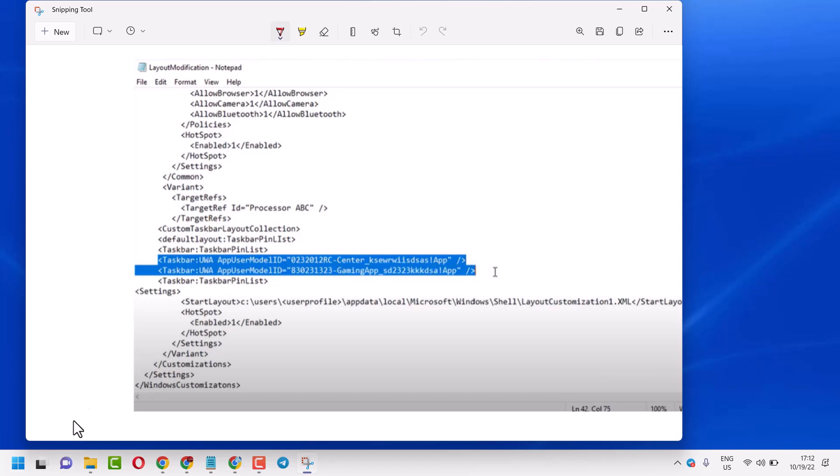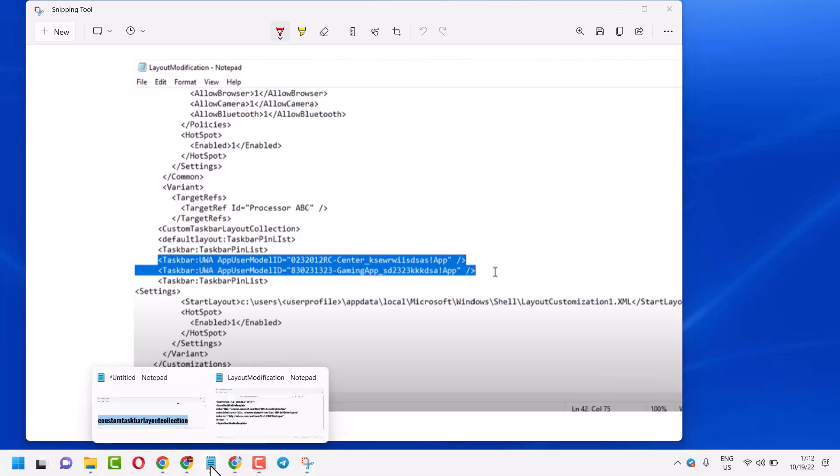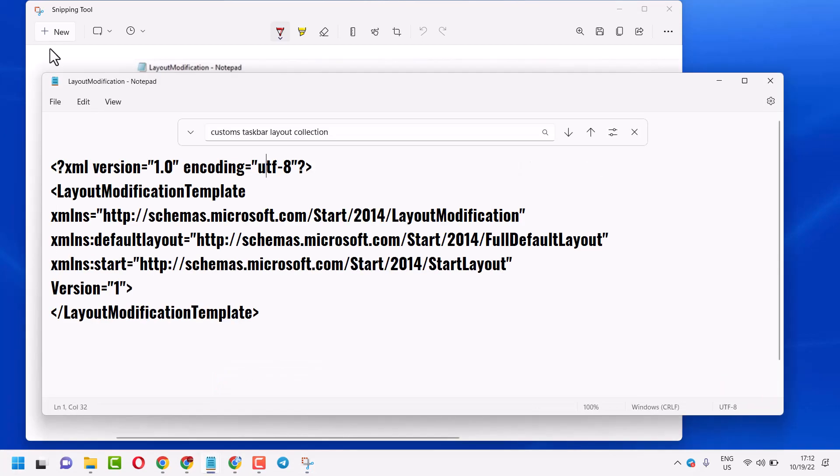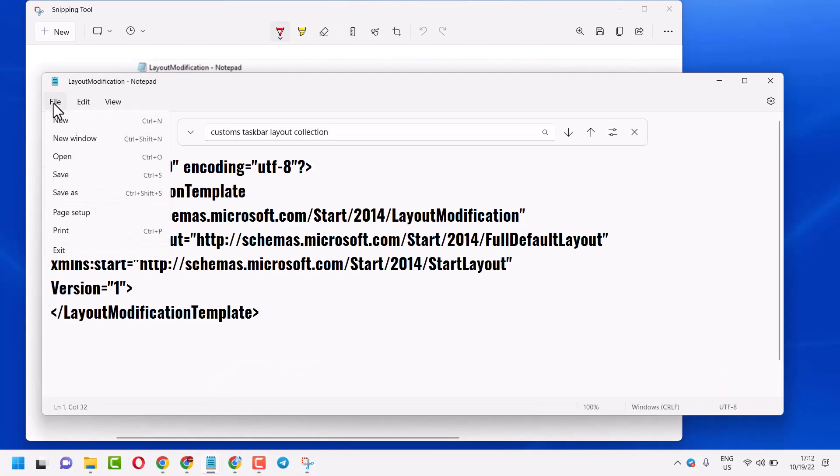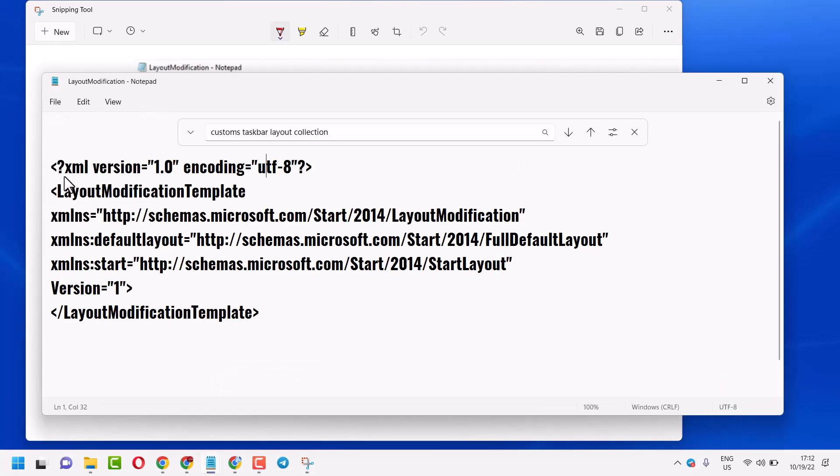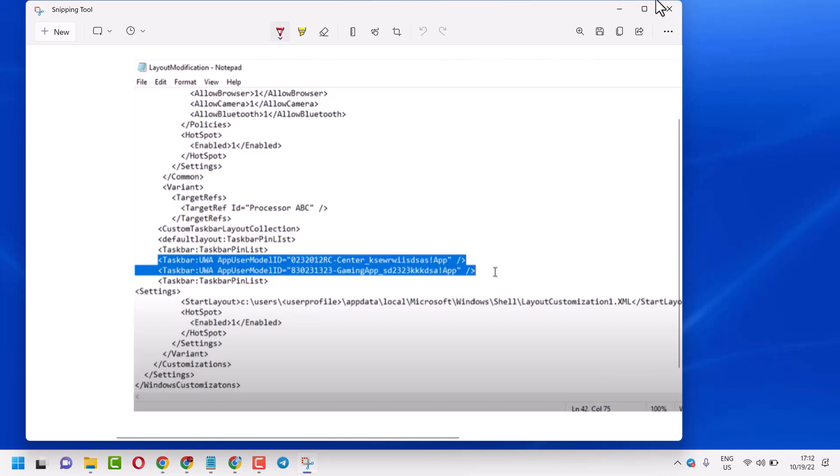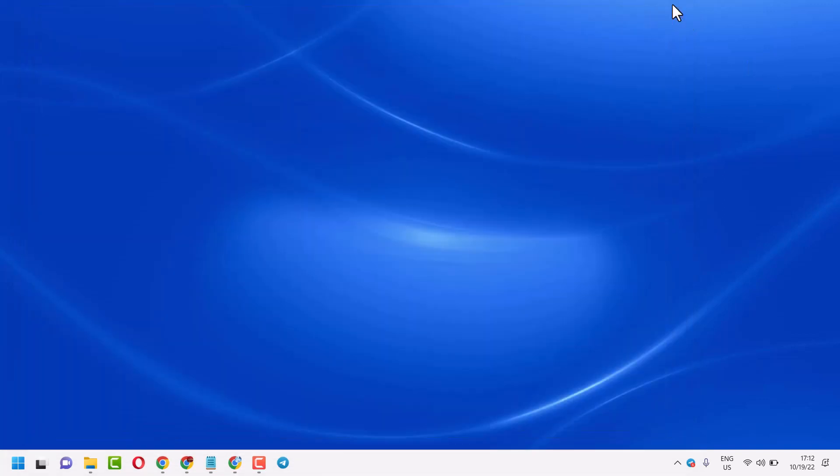After that, click on File, save it, close it, and restart your system.